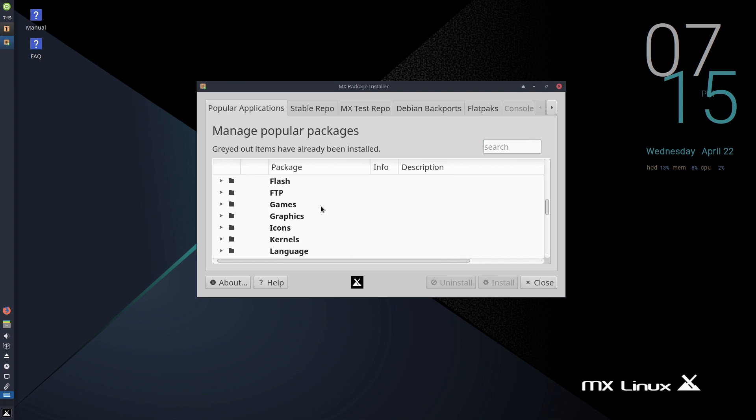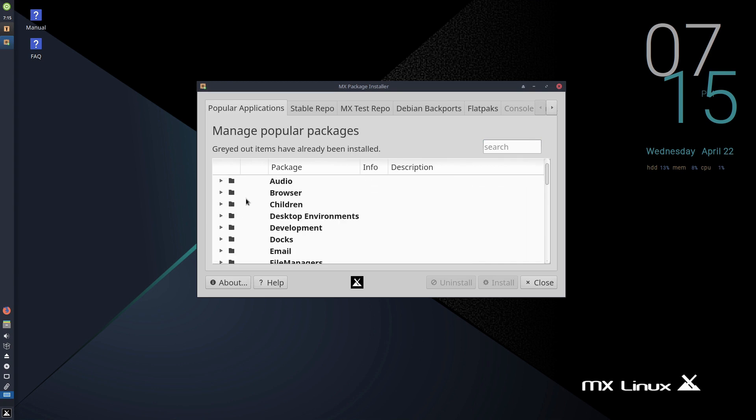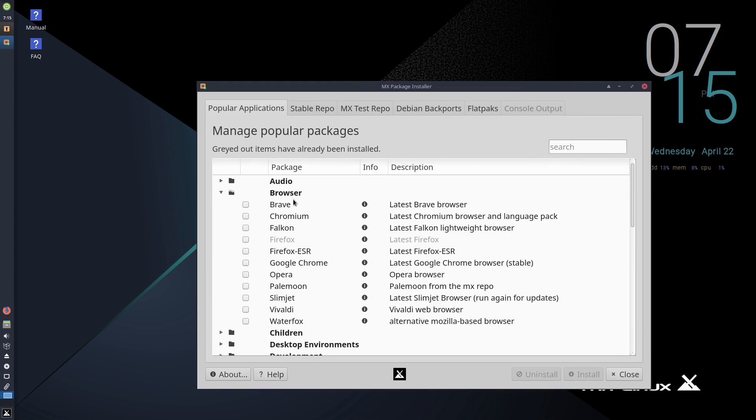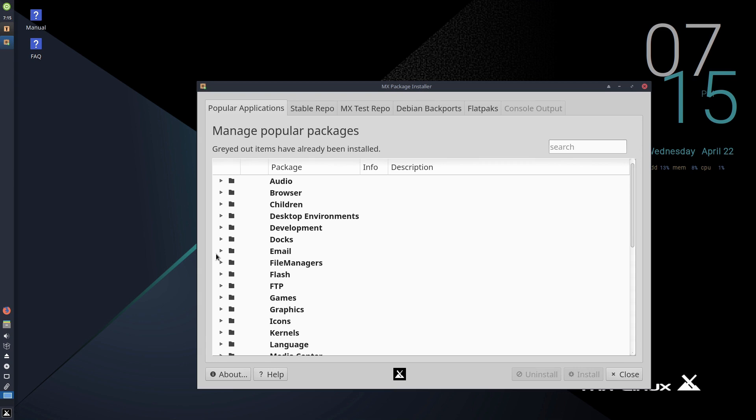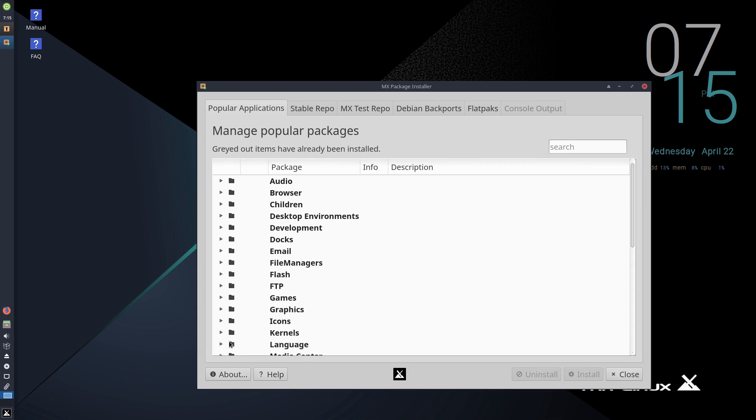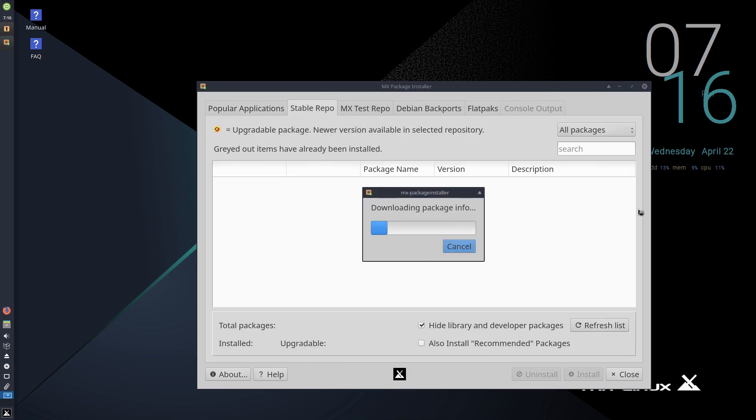We have a popular apps application here. This gives you a very nice, easy application installer for the most common applications you might be looking for. Depending on what you want—browsers, we have Brave, Chromium, Falcon, Firefox is already installed, Firefox ESR, Google Chrome, Opera, Pale Moon, Waterfox. A lot of options. In fact, this has more of the better browsers available than many distributions have out of the box. You can install a variety of different file managers, other tools, and things like that.